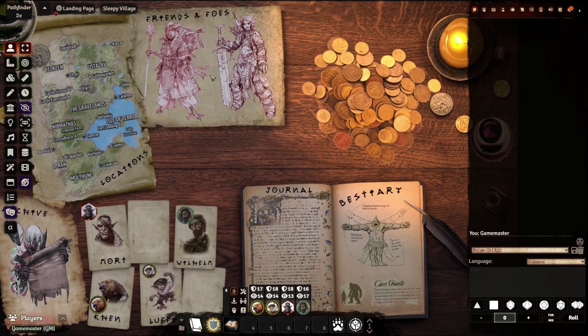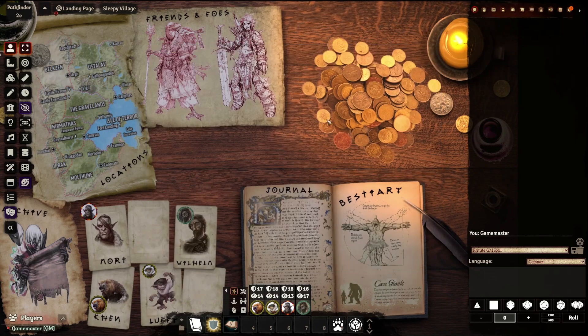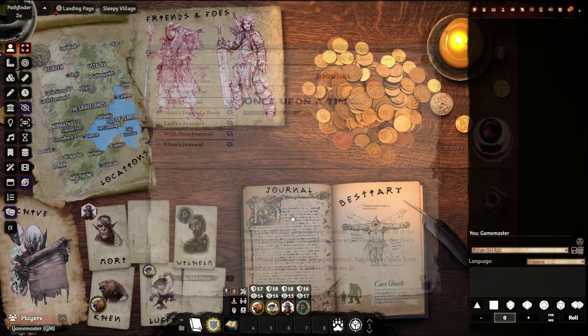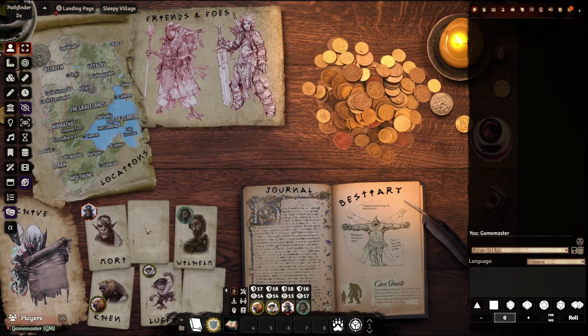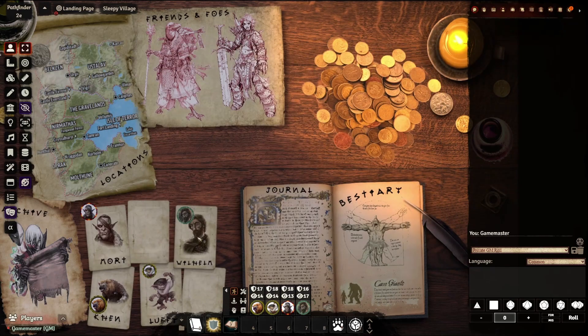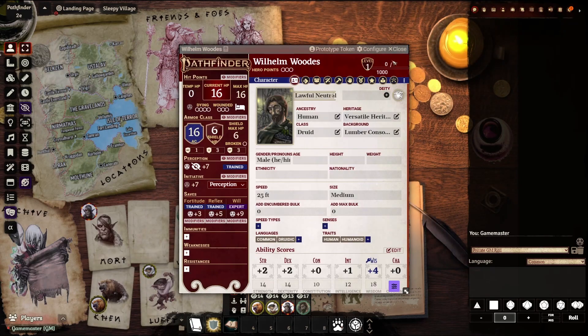Go to friends and foes, and that's going to bring up a whole bunch of the citizens and people that they know. Journal can bring up their individual journals, and then even these cards down here. Each player can double-click on a card, and it'll bring up their character sheet.